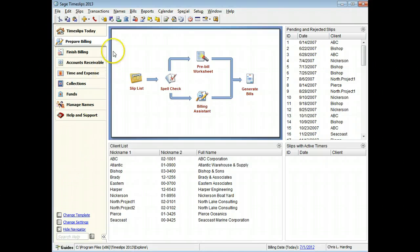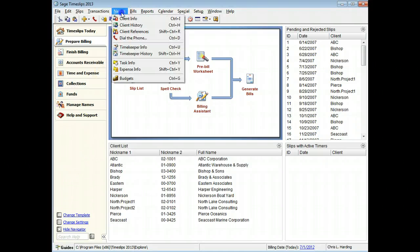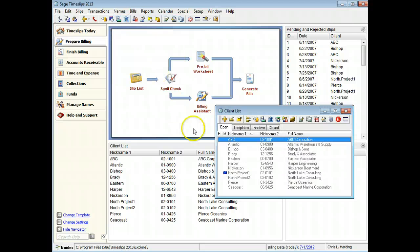The document access list for each client will now automatically list all slip attachments for that client.